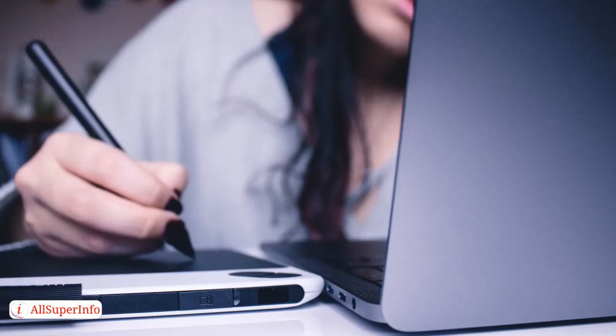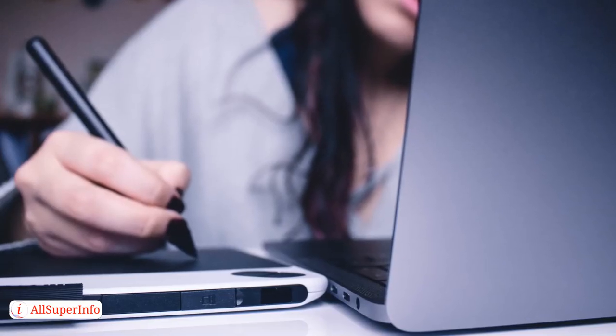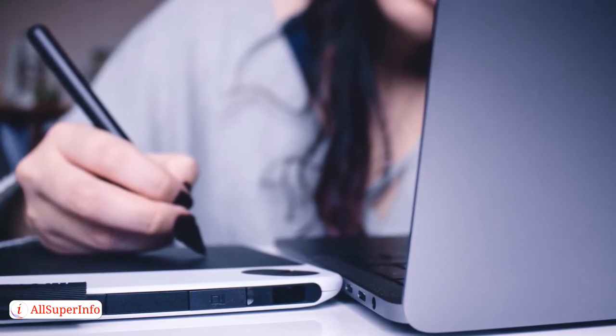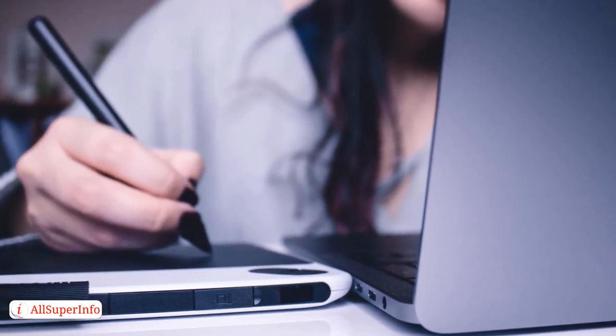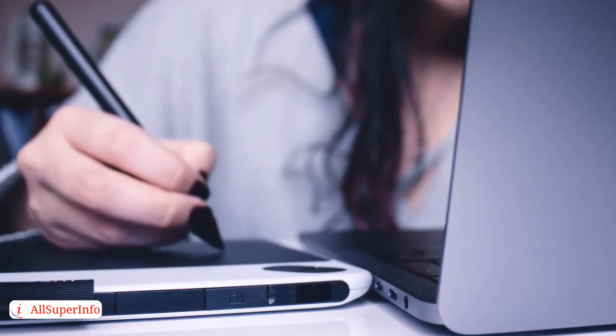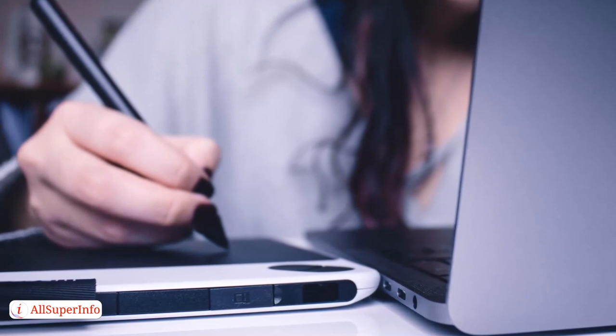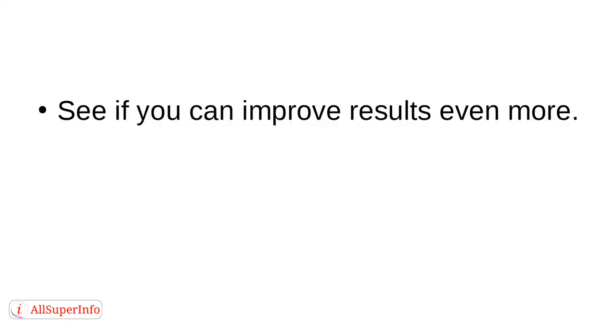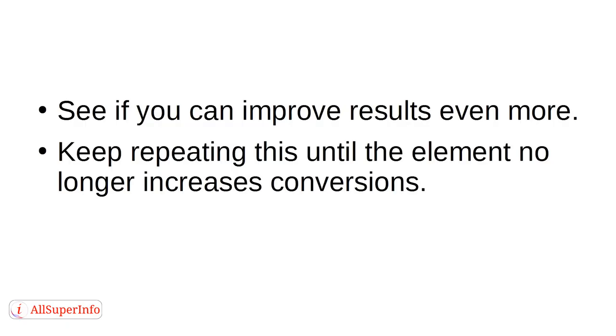Once you have identified the winner of that particular element, maybe this is a picture, perhaps this is a text title or something else, come up with five variations. See if you can improve results even more. Keep repeating this until the element no longer increases conversions.